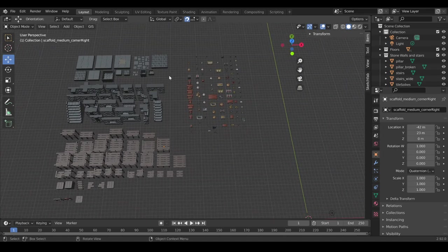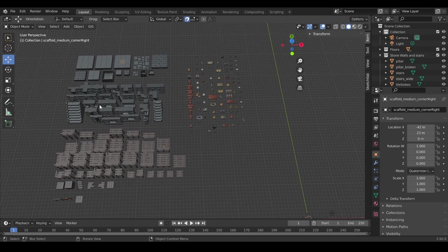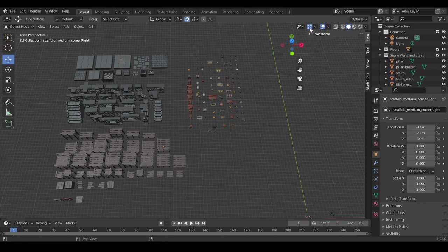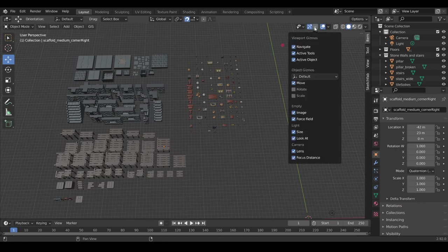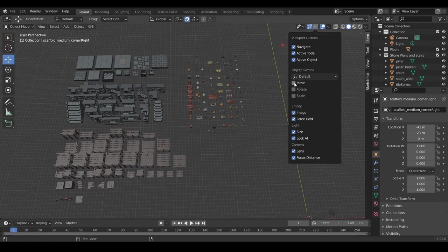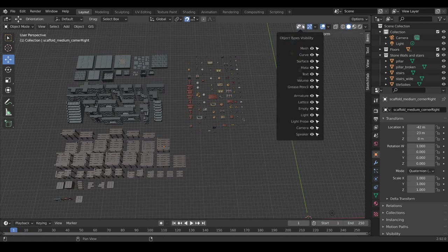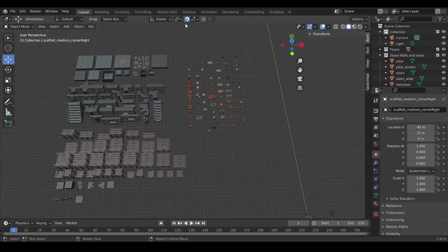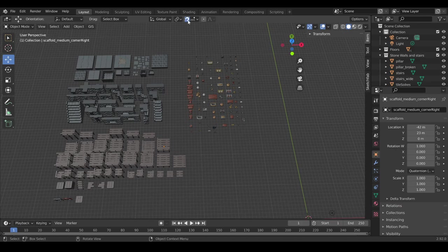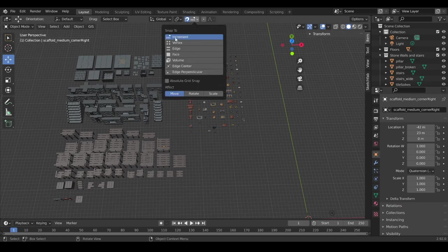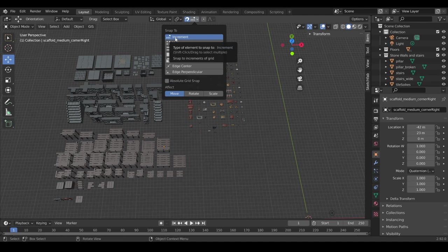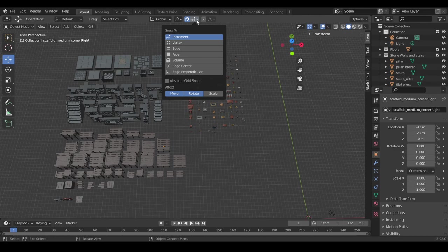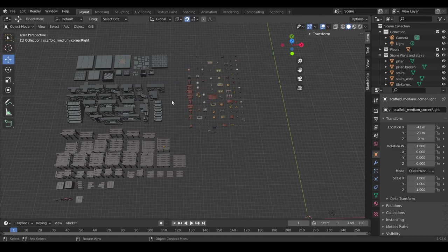So let's make sure we have some settings enabled before we start using this file. First, if you go to this Show Gizmo menu here, enable the Move option, so we have the moving always available to us. And here on top, because this is like a grid layout, we want to enable this magnet icon and snapping set to increment. We can also enable rotate as well. So move, rotate, increment.